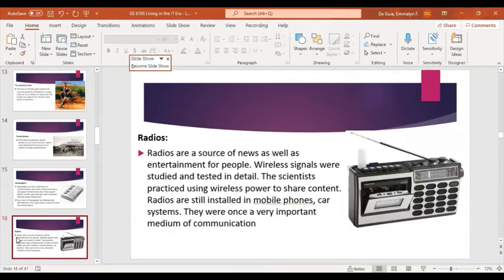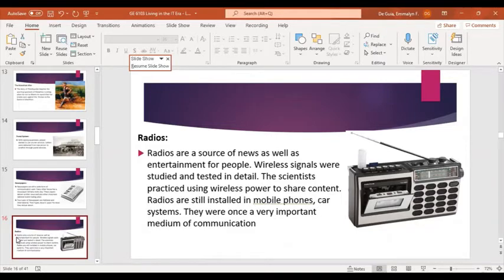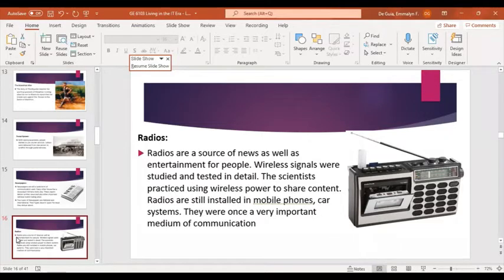Next is radio — a source of news as well as entertainment, especially in rural areas. Wireless signals were studied and tested in detail, with scientists using wireless power to share content. Radios are still installed nowadays in mobile phones and car systems. They were once a very important medium of communication and remain one of the most reliable sources today, alongside computers and laptops.